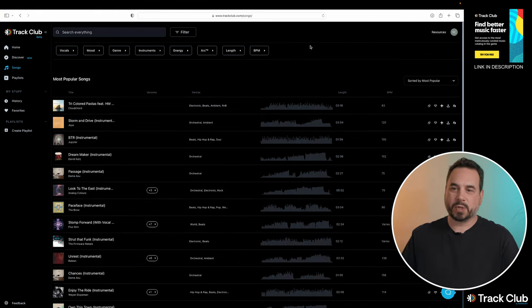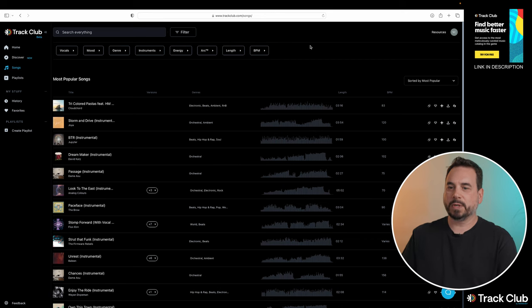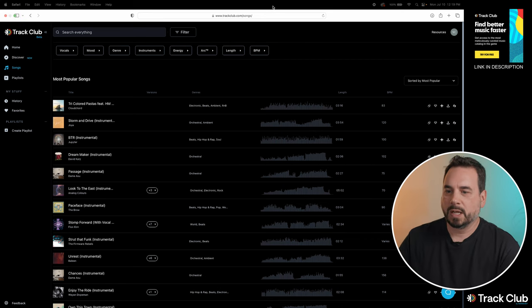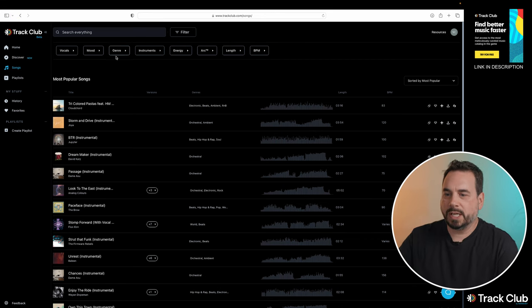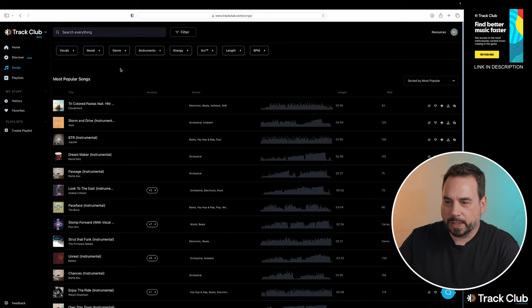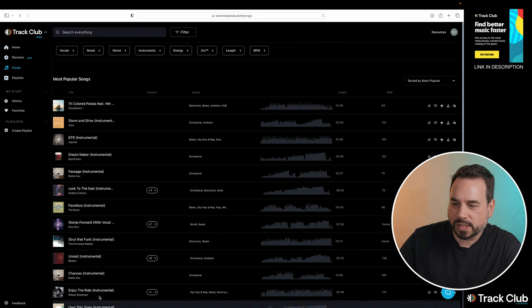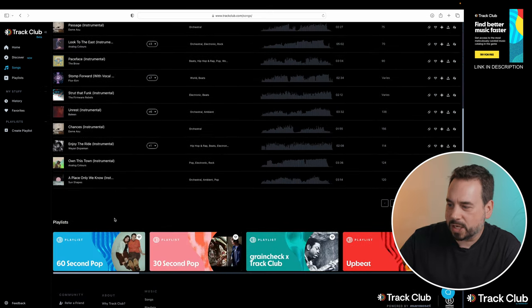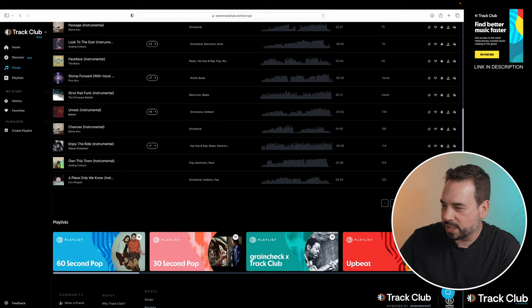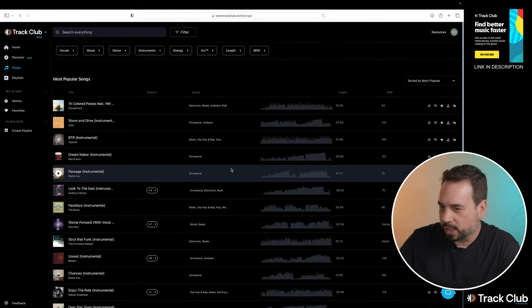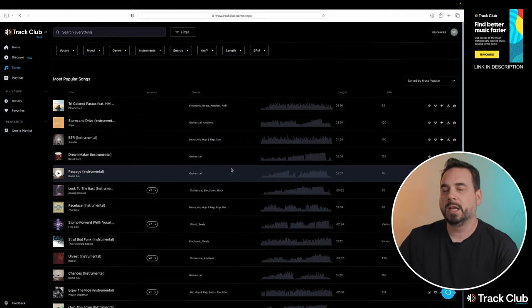So when you jump into TrackClub, the first screen you're going to see is the song screen. And basically you can start here if you'd like. And what they've done is they've listed all of the songs down the page. There's 72 pages of songs right off the bat that you could go through. If you do want to narrow your search, they do have these smart filters.